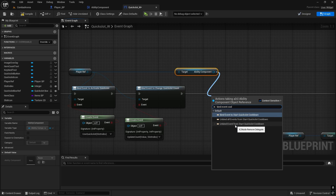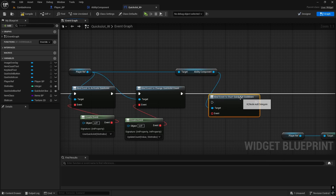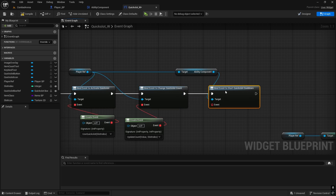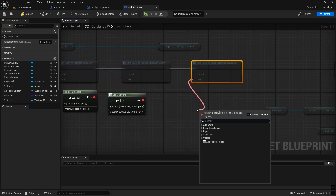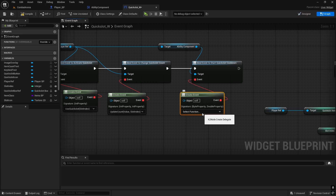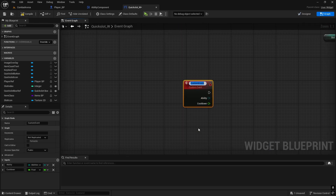Events on cooldown - start quick slot cooldown - this one here. Then what we need to do is from the event just search 'create event', click on this one and we're going to create a matching event and this one we can just call it 'call start cooldown'.